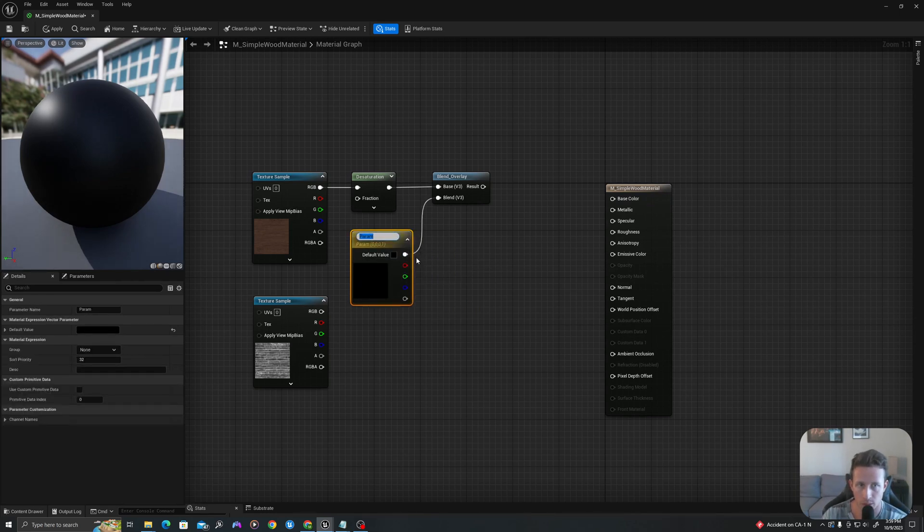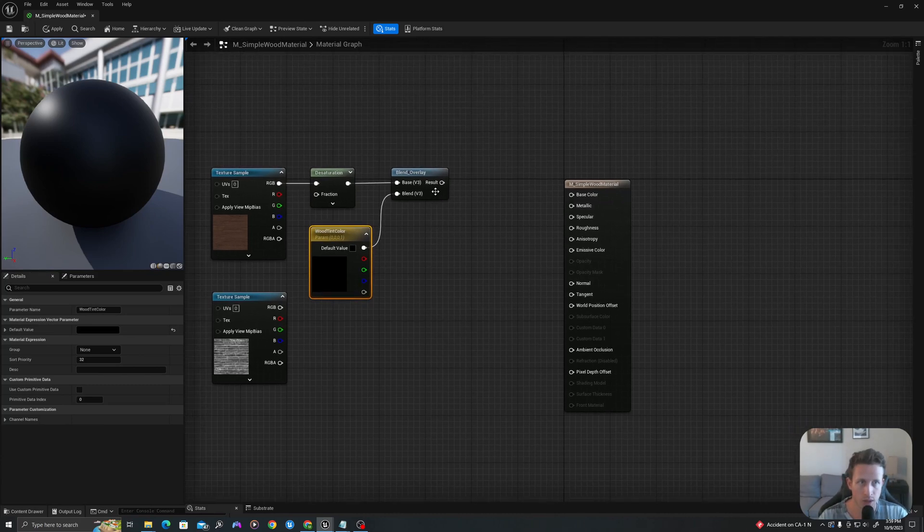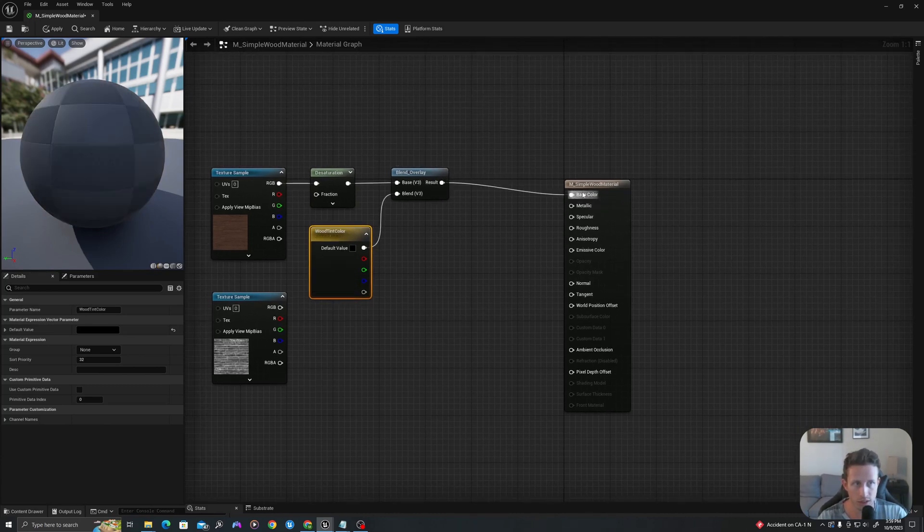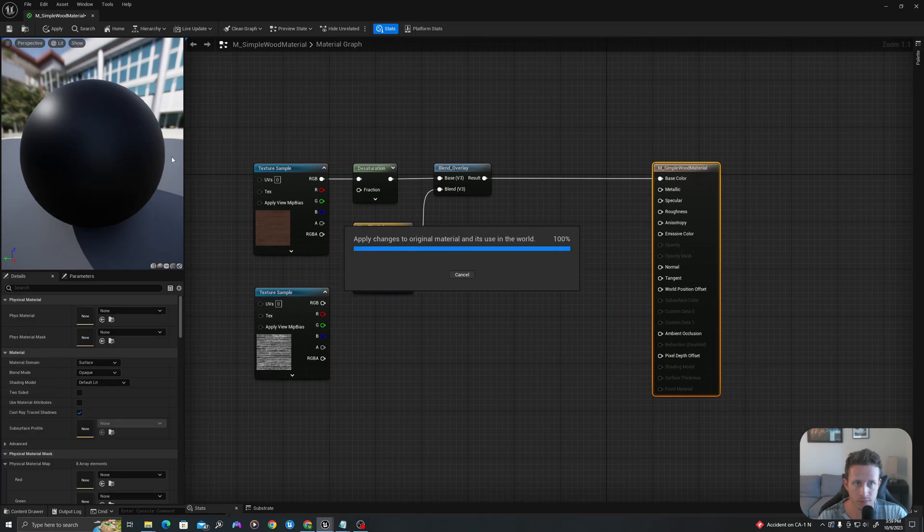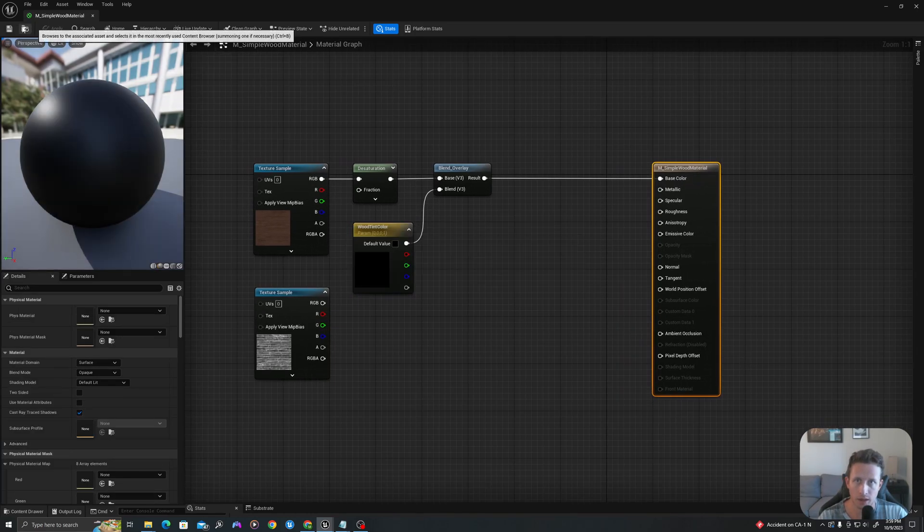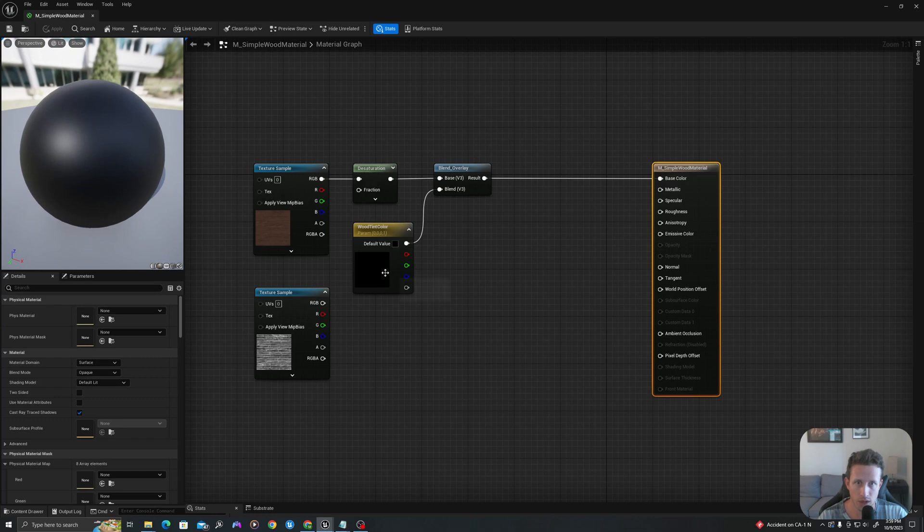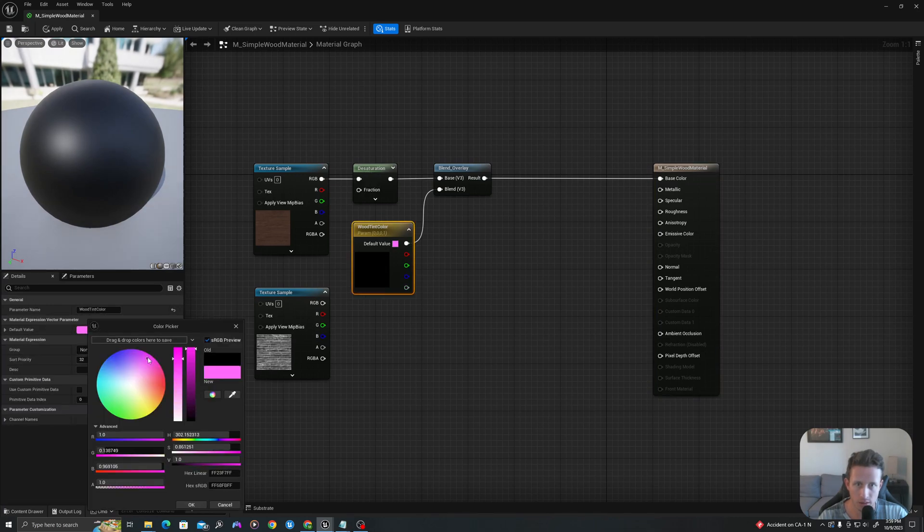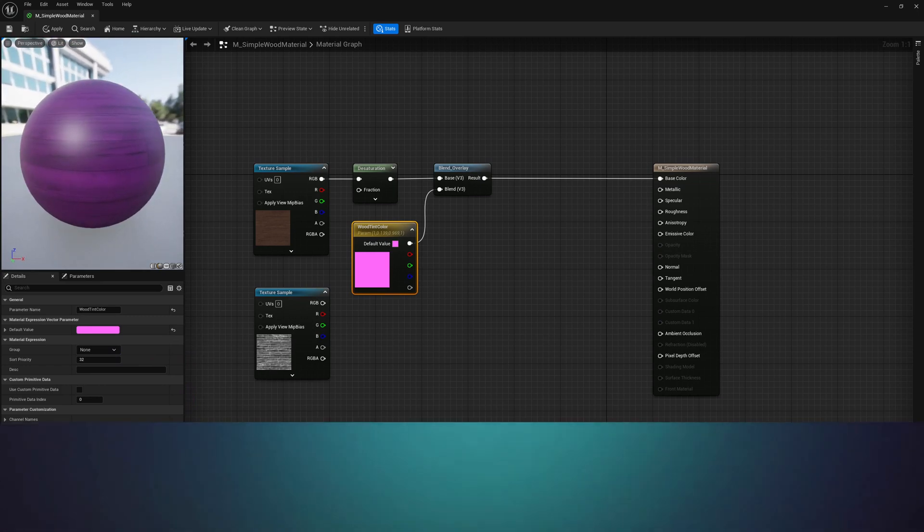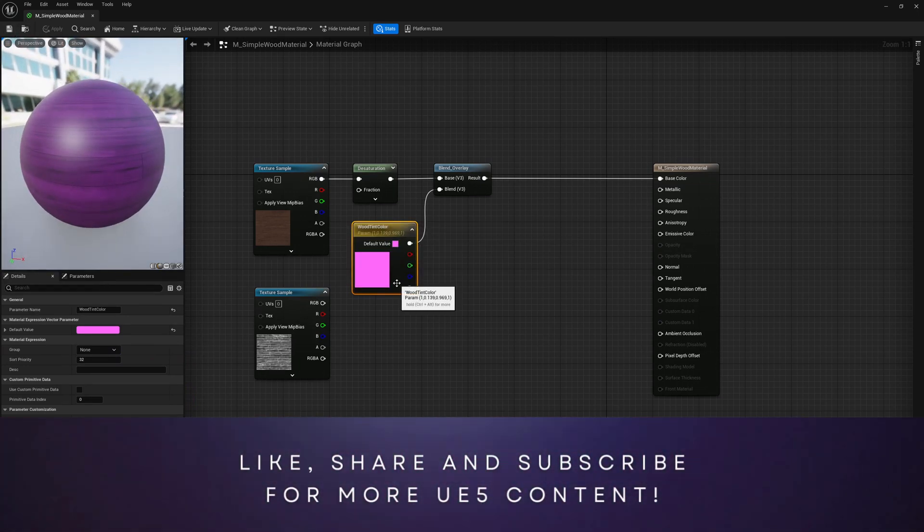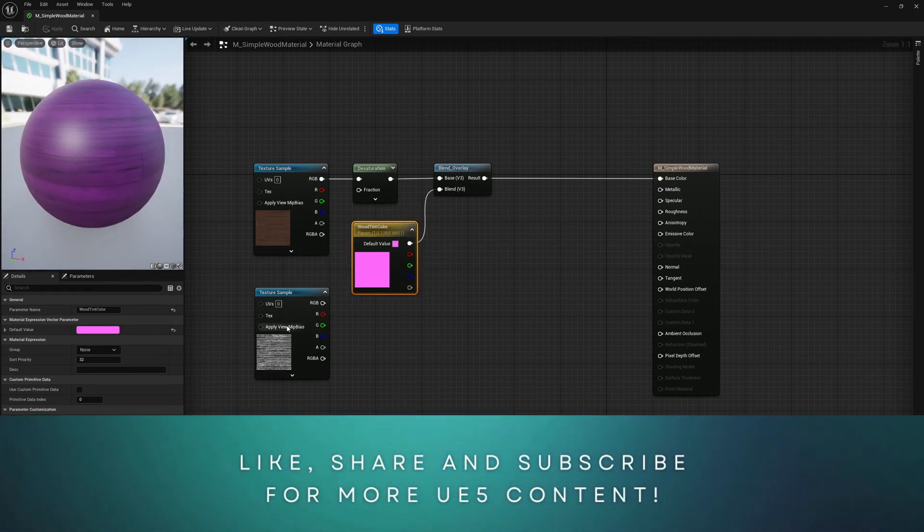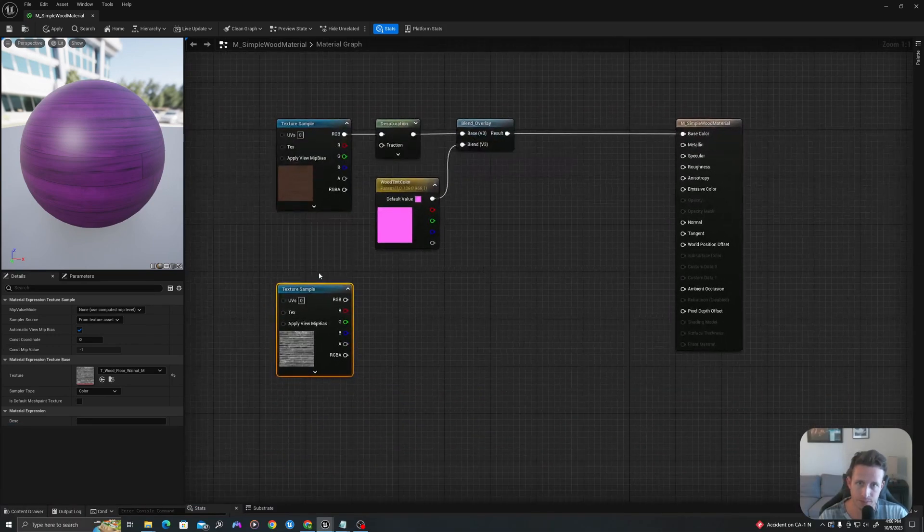I'll right click this and say convert to parameter. And I will call this wood tint color. I will drag this result into base color. And now we can see that when we change this from anything but black, we can now tint our wood. So I'll leave this pink color for now. I'm going to change that in the end.